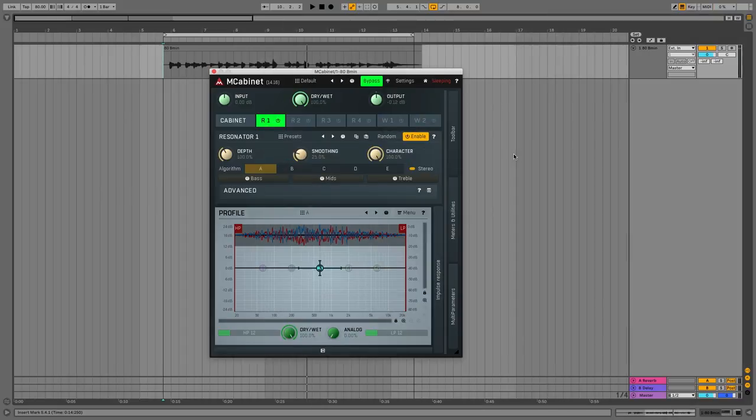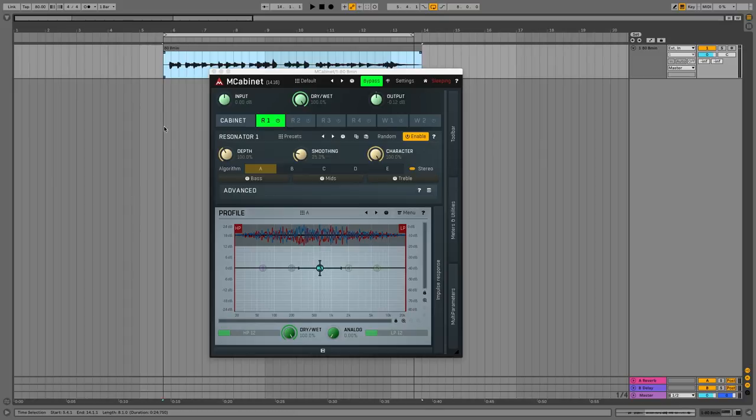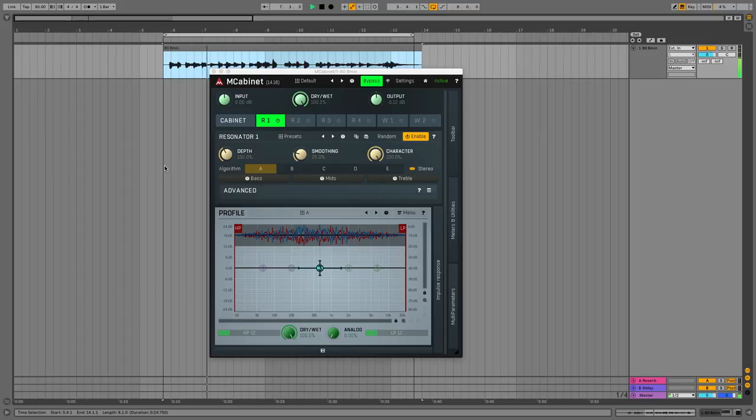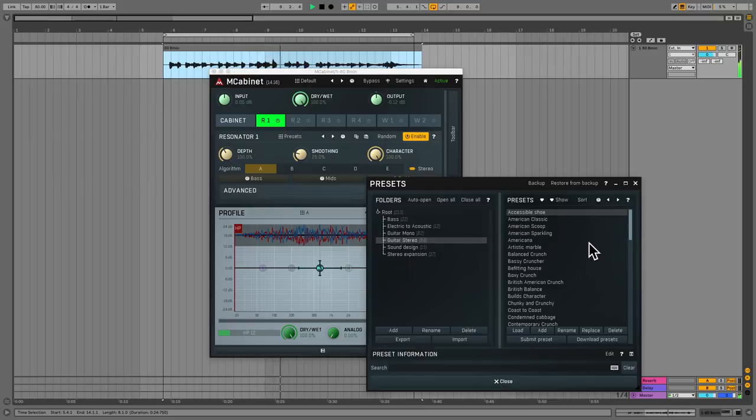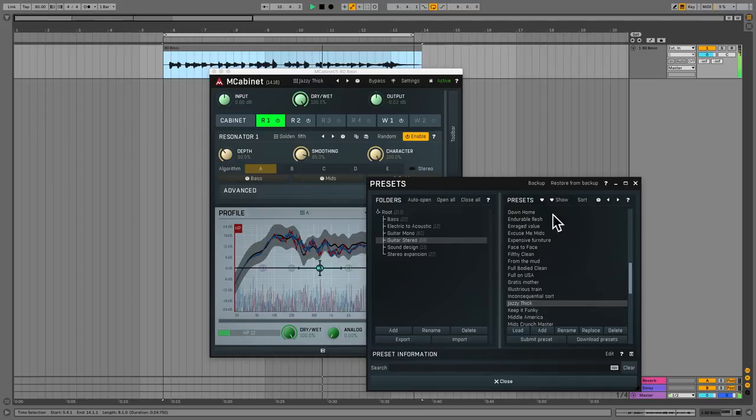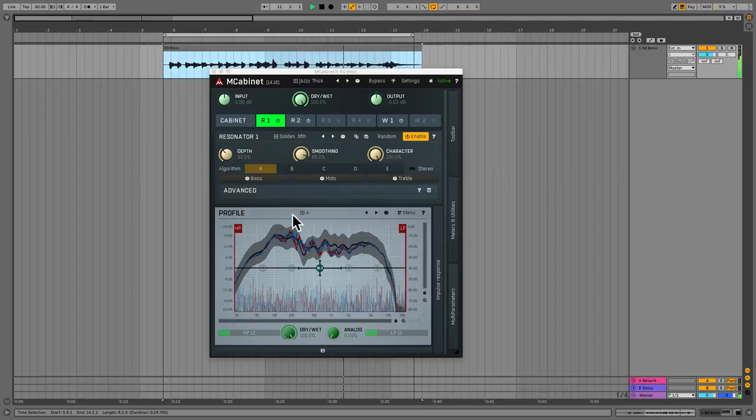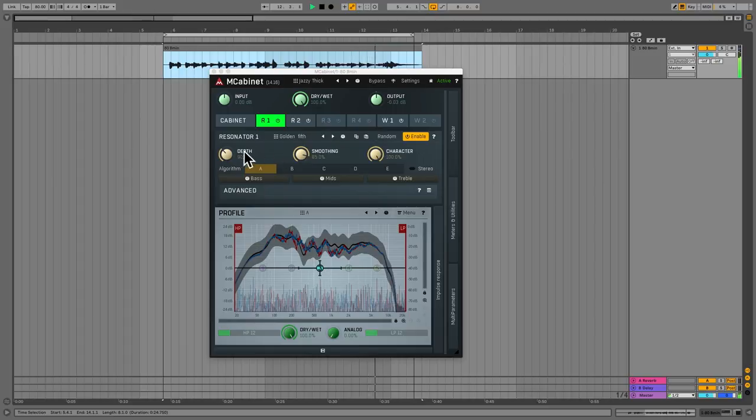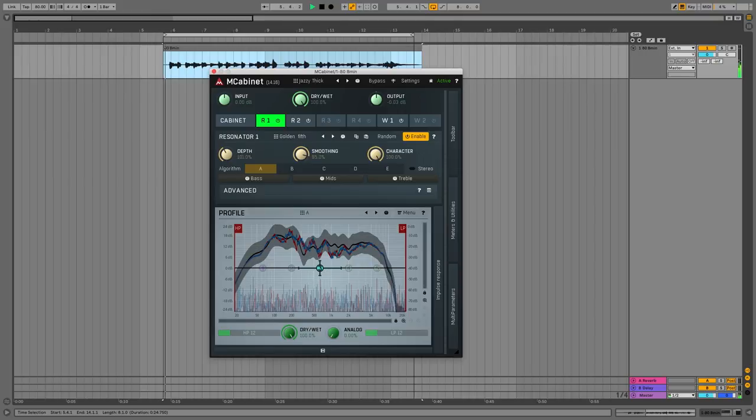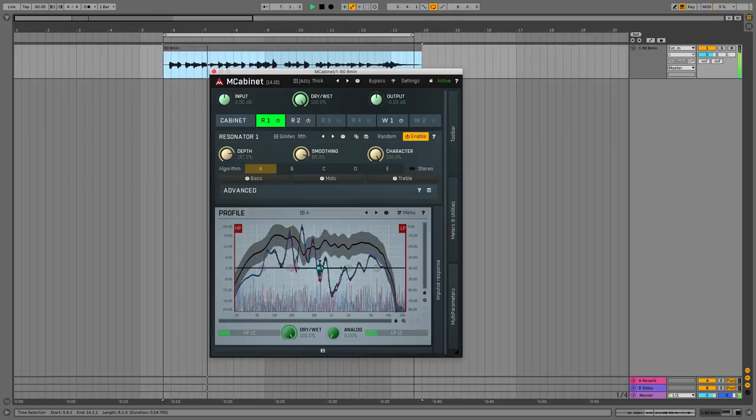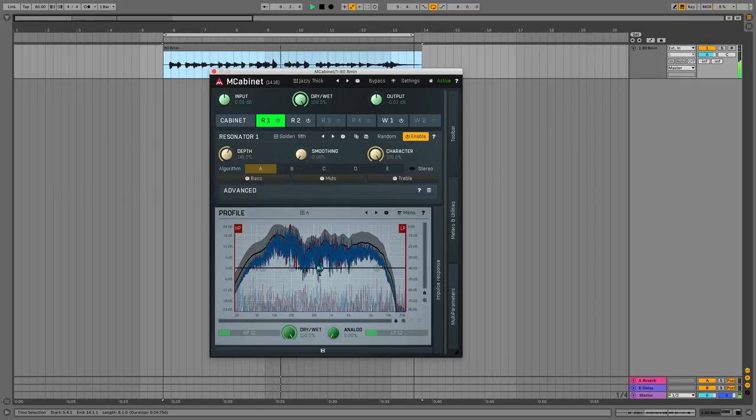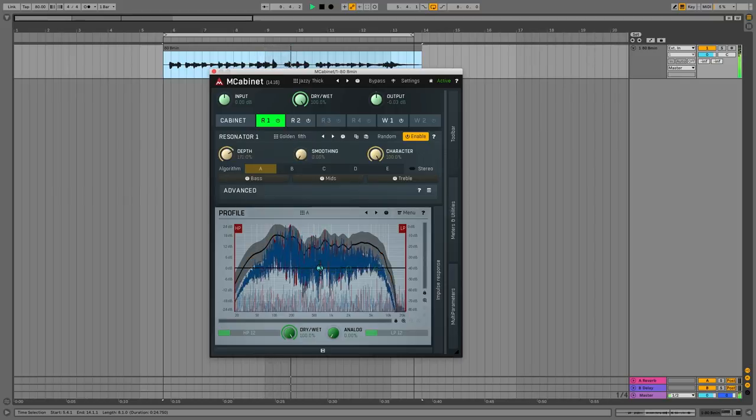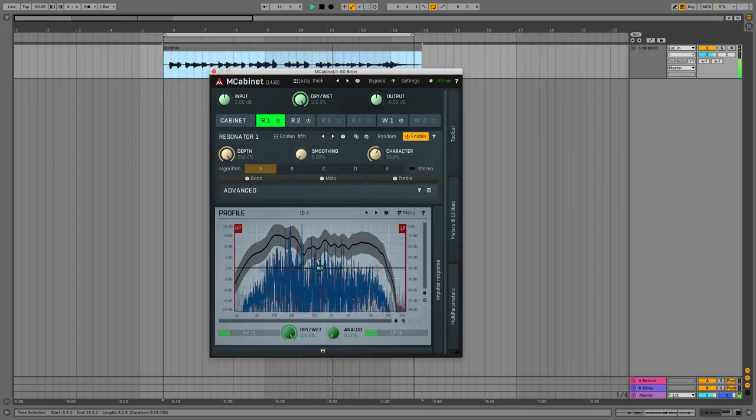Like all Melda Production plugins, there's tons going on in M-Cabiner. We're just going to have a real simple surface look at it. I've got it bypassed. Let's hear our amped guitar audio. You get the idea, let's un-bypass the plugin and hear how it sounds. Let's go for some stereo guitar. Let's have it jazzy and big. That's nice, I like that. And so for each resonator, which there are four, you've got depth smoothing character controls. Let's hear how it sounds. So you can go from no effect at all to real crazy.